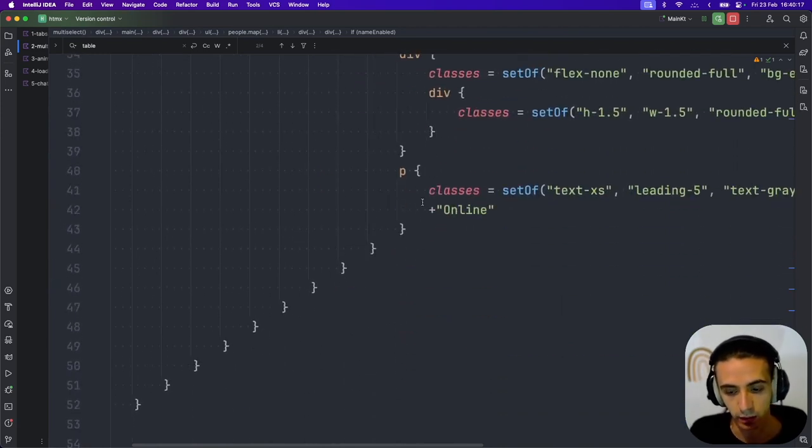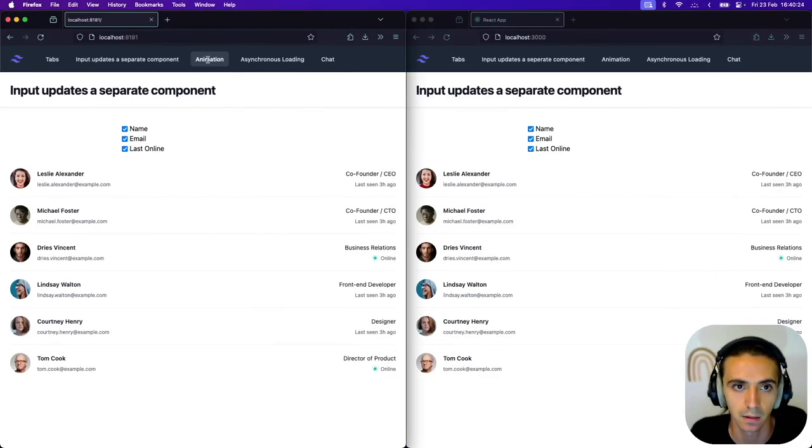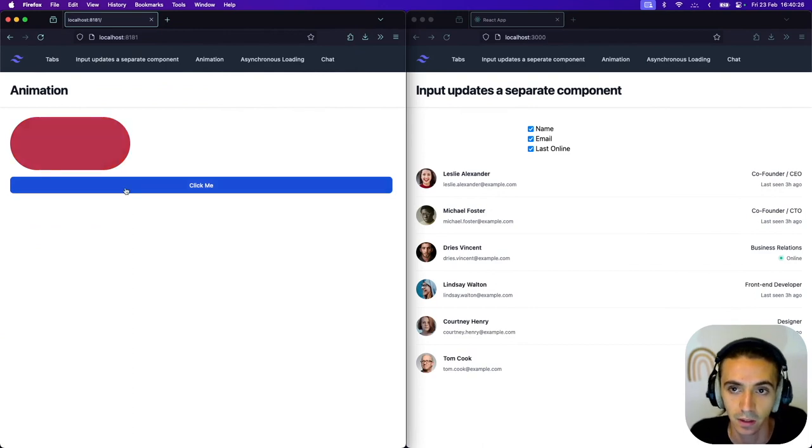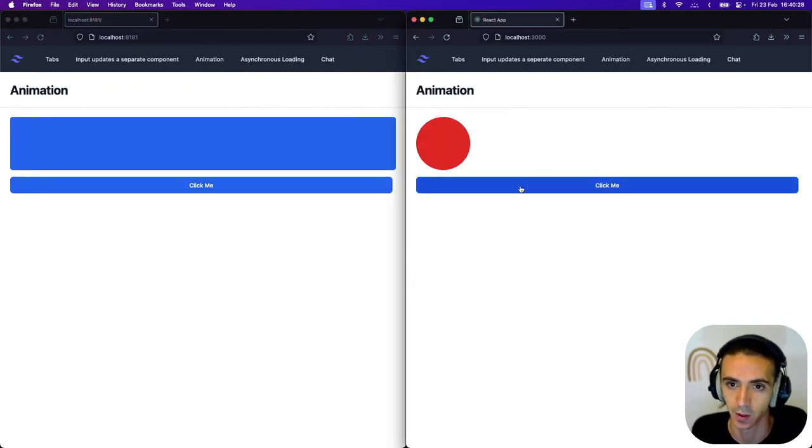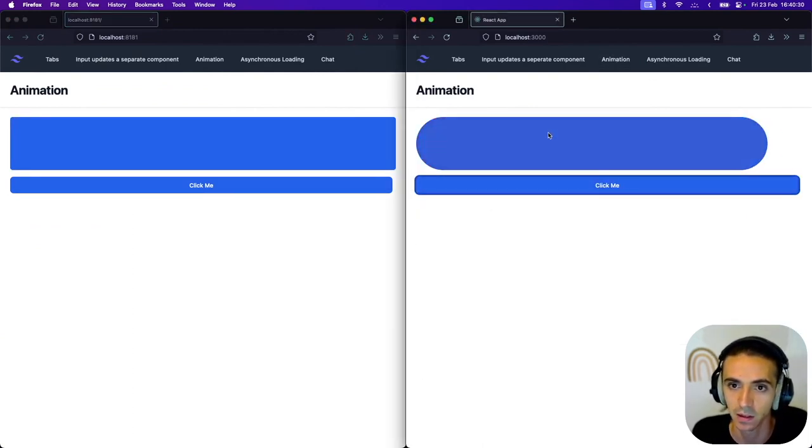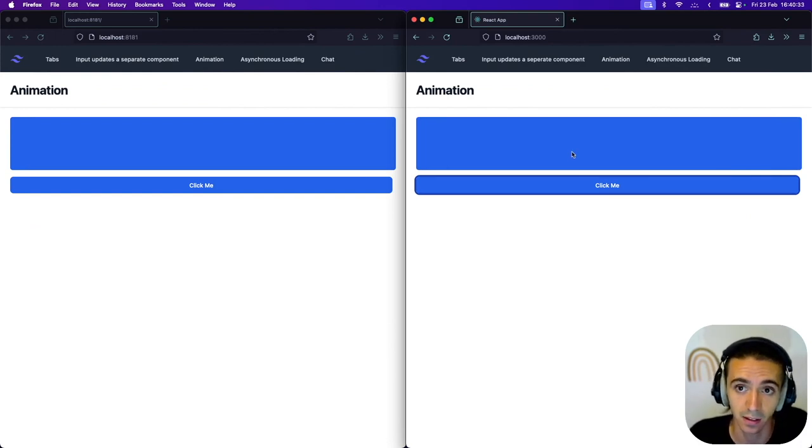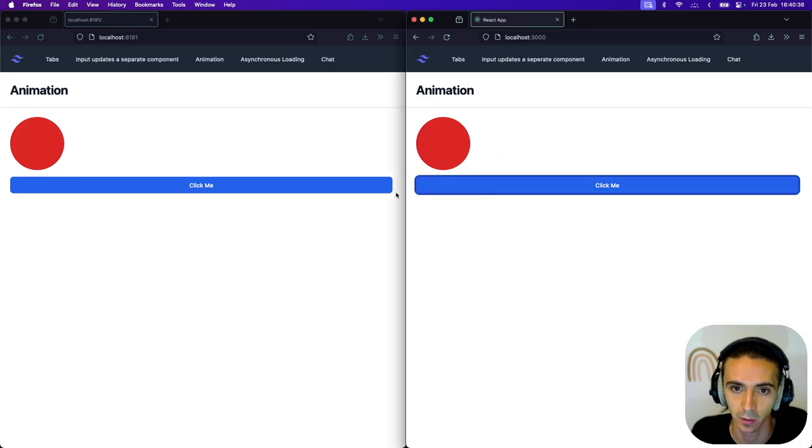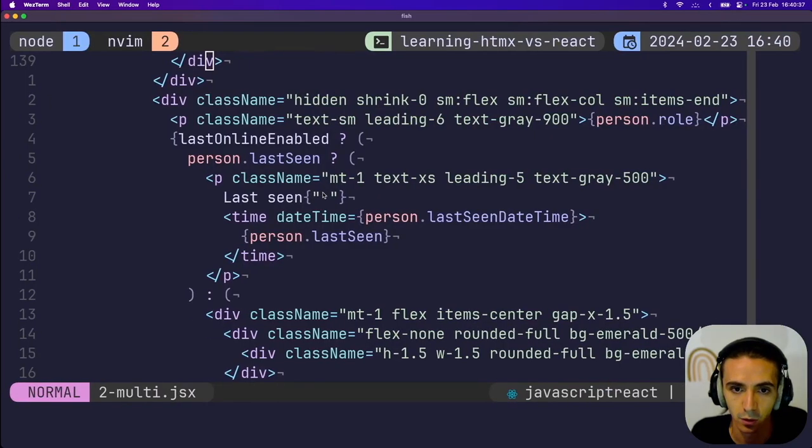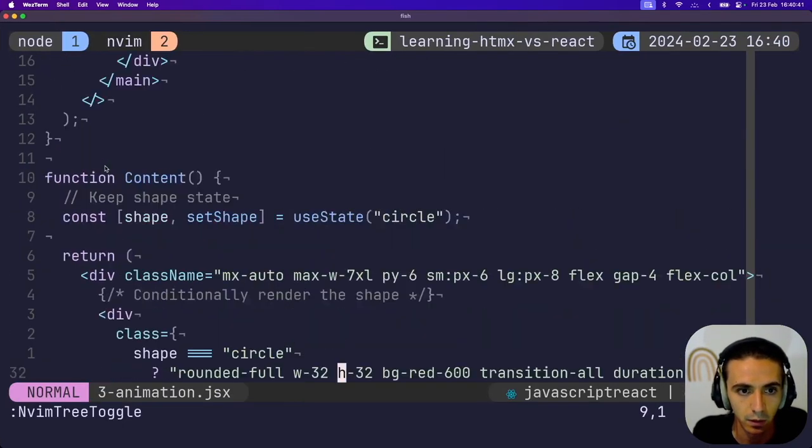Next is an animation. So this one is one of the first questions I hear when I try to introduce people to HTMX, is how do you do animations? And the thing is that CSS animations just work exactly the same as they do normally. So the React example will be obvious.